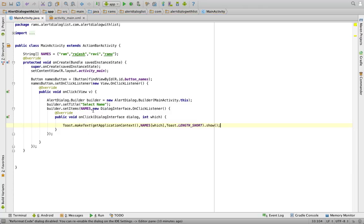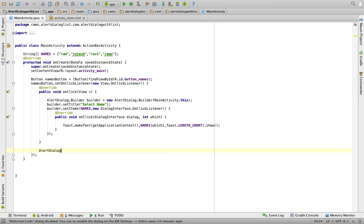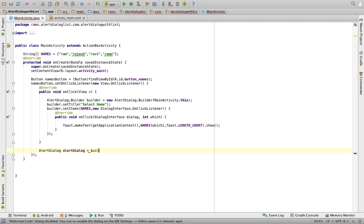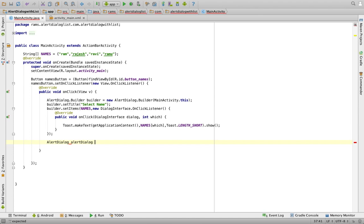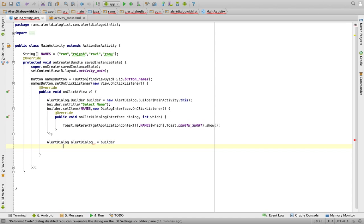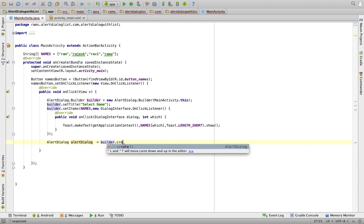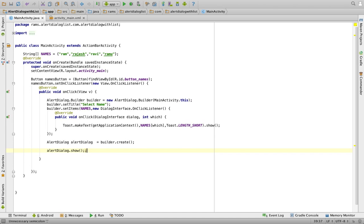Whenever you click any item in the list inside the alert dialog, this method executes, gives the item position, and the selected name is displayed in the Toast. Finally, we create the dialog: AlertDialog alertDialog = builder.create(); and then call alertDialog.show() to show the dialog box. This completes the program to display a list of items inside the alert dialog.